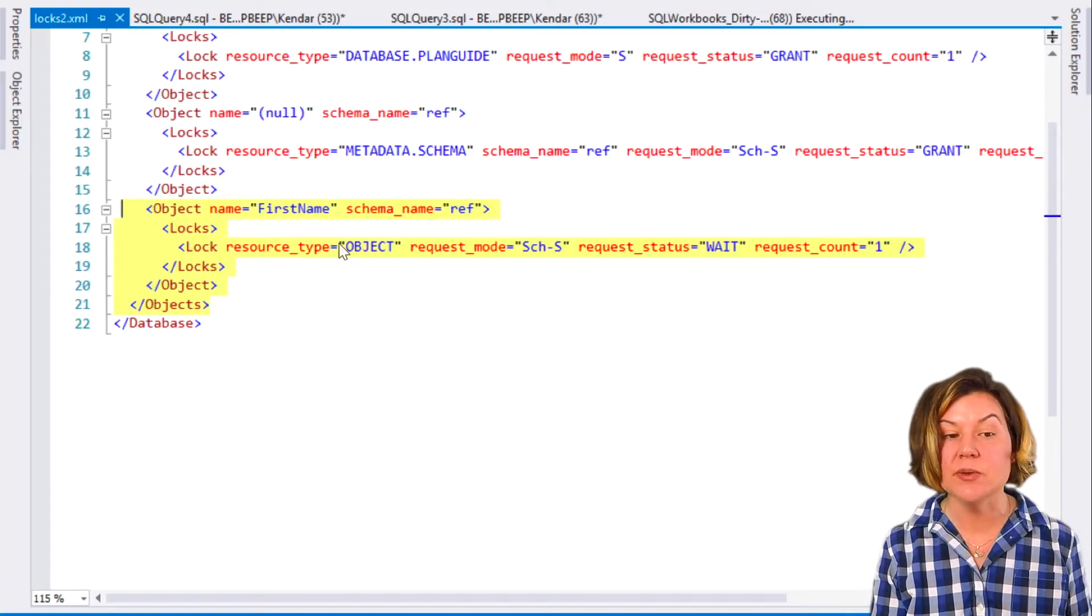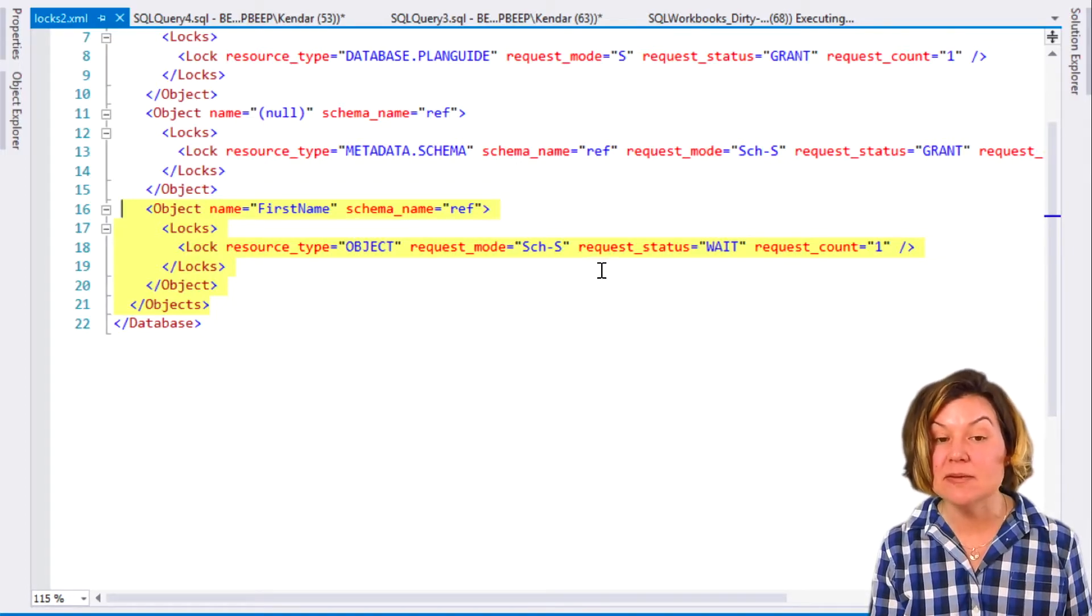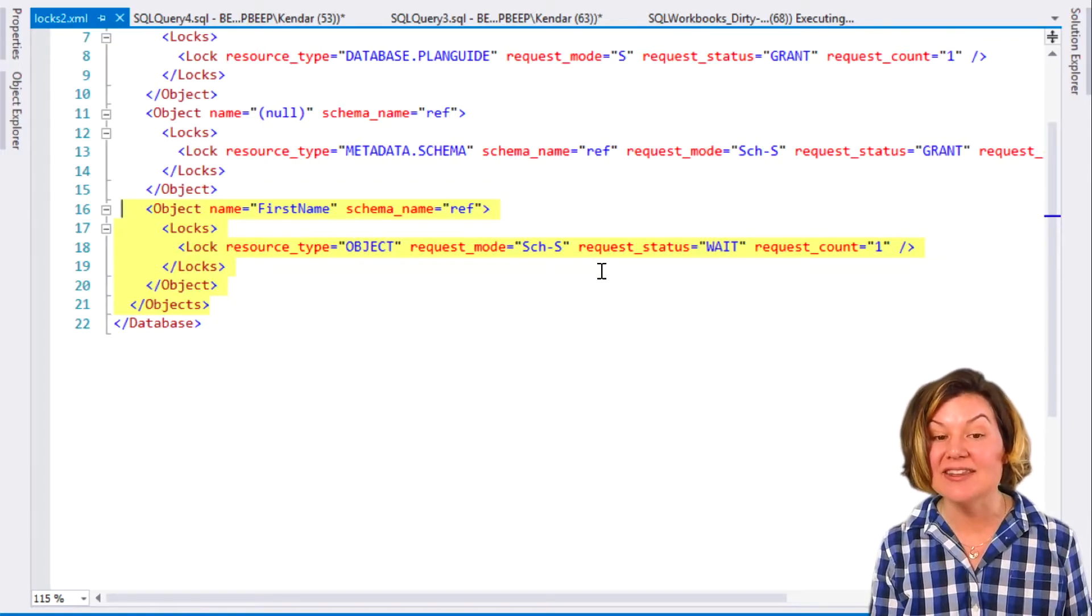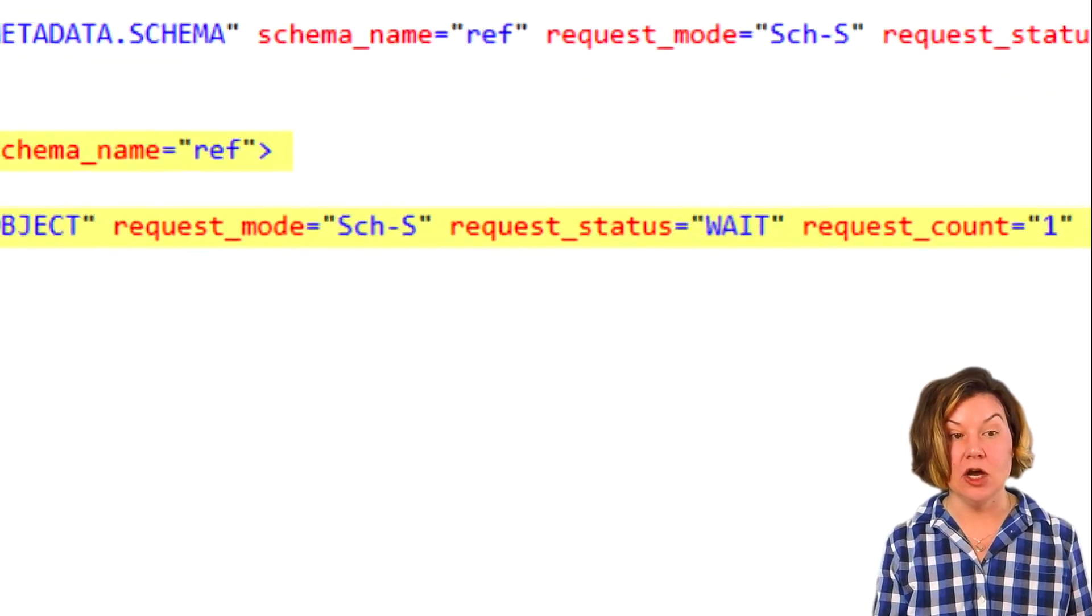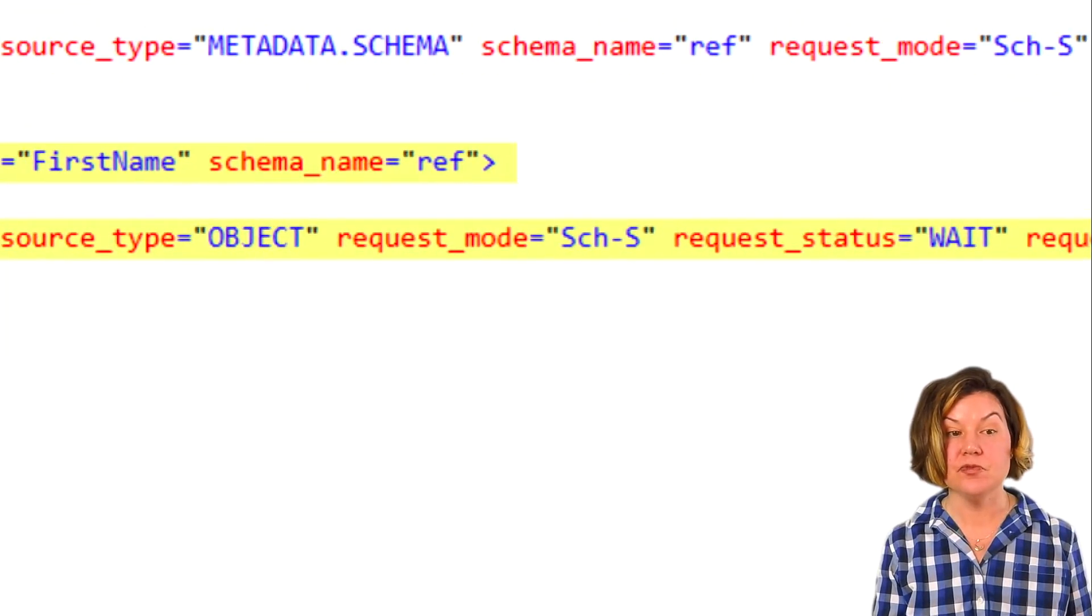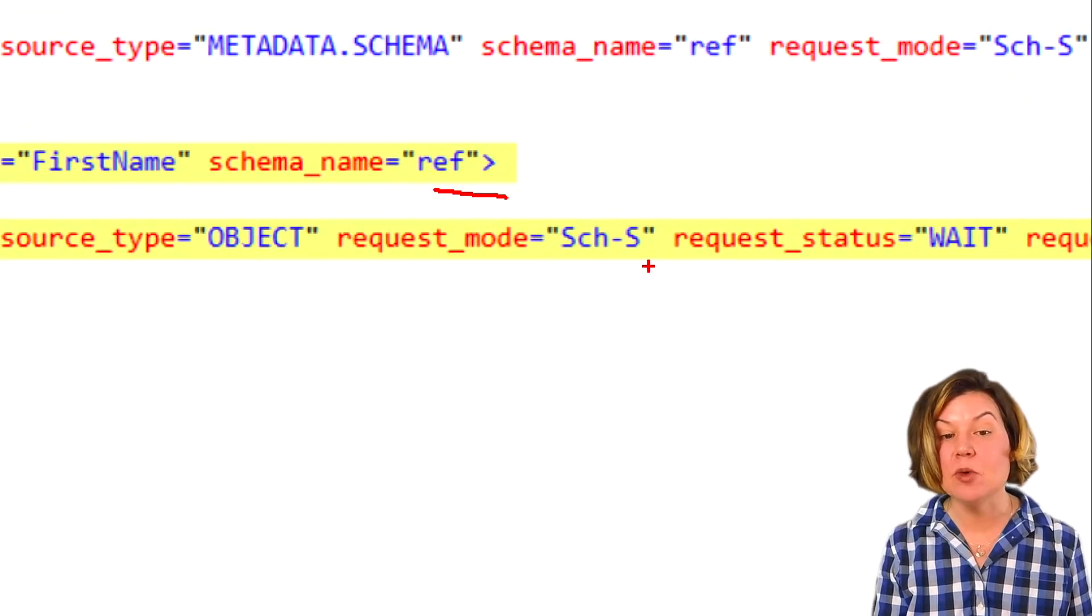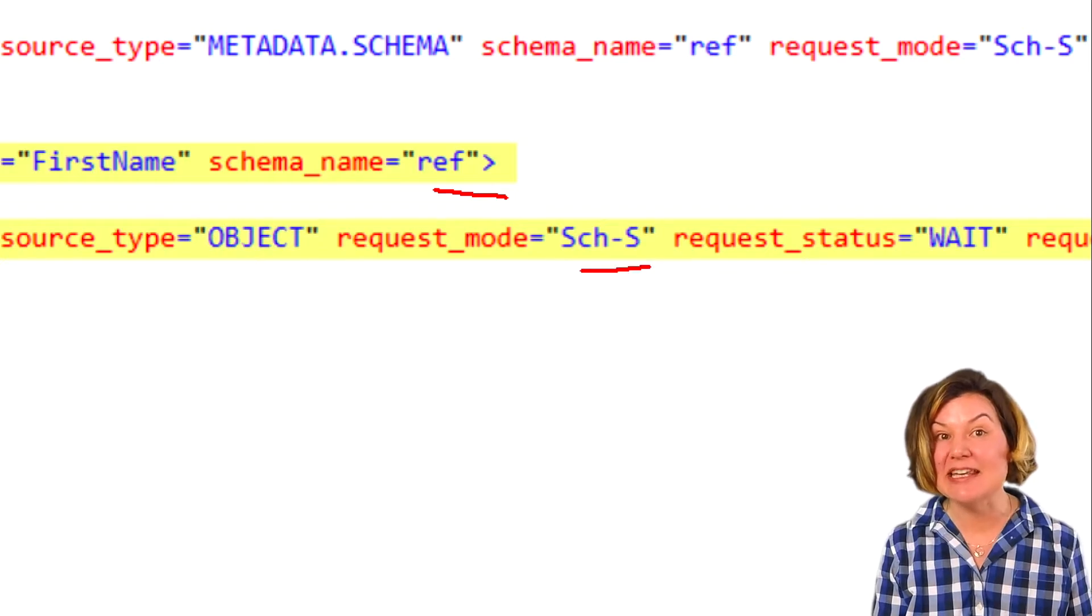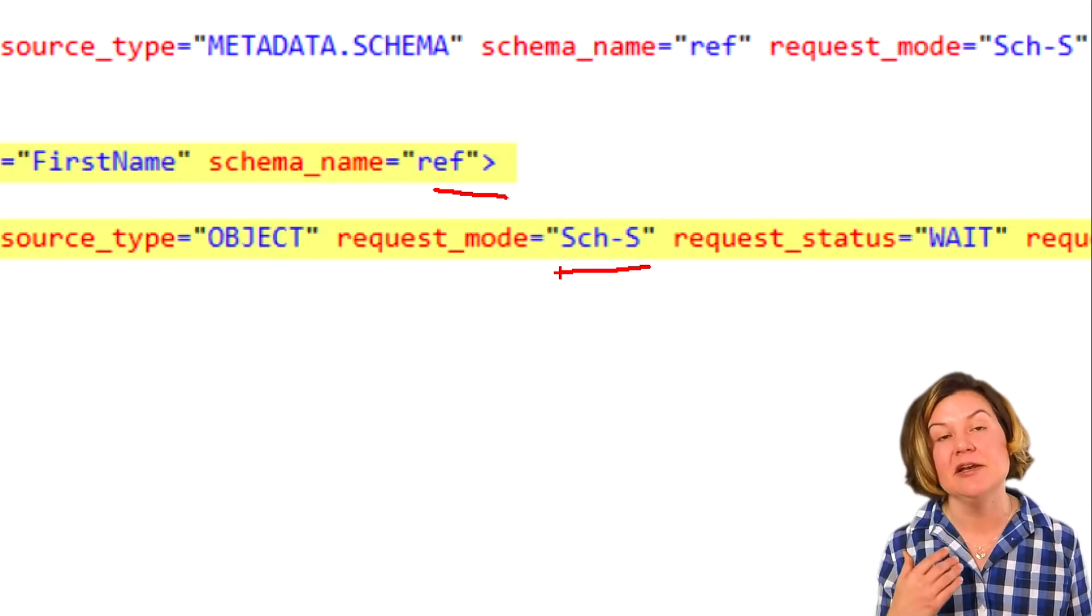And then also against ref.firstname, we have a schema stability lock that we are waiting on. For ref.firstname, someone else has a schema modification lock against it.